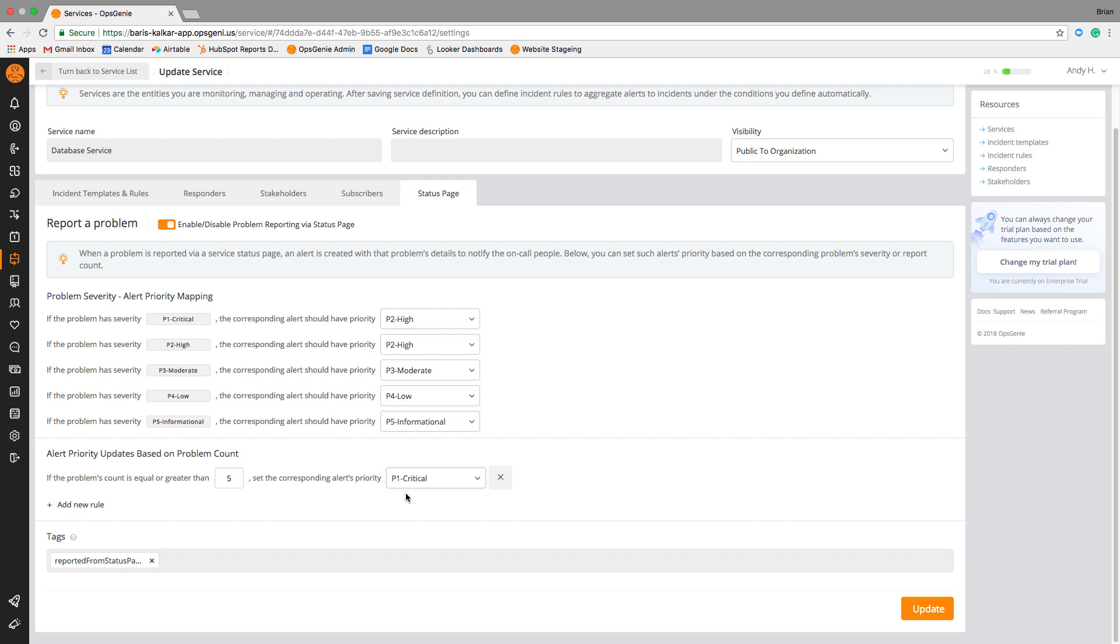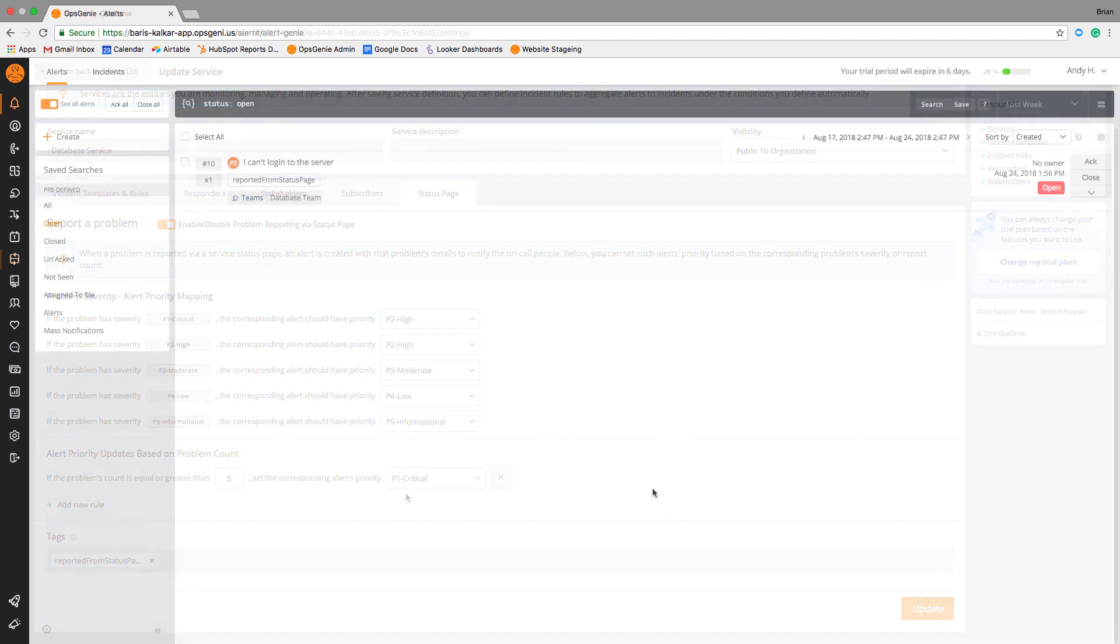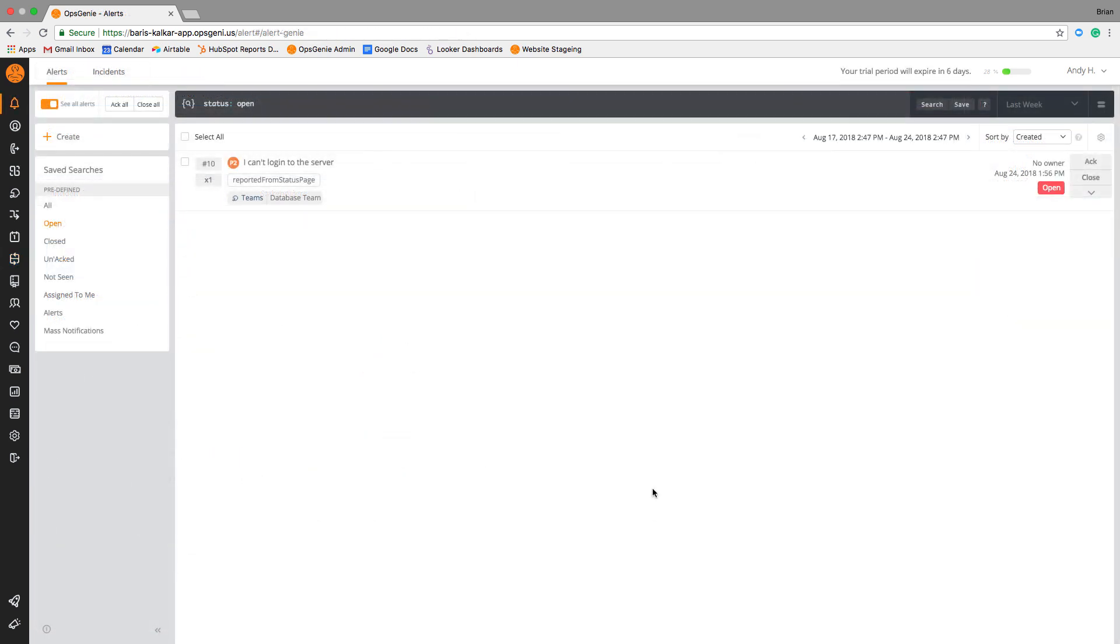When a user reports a problem, OpsGenie will generate an alert to the team that owns the affected service.